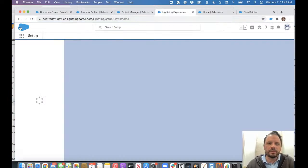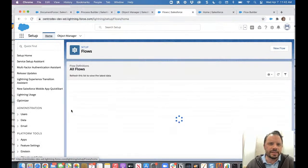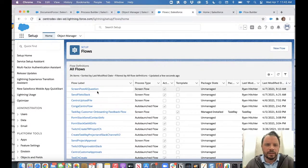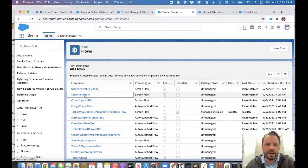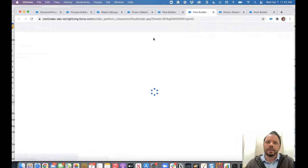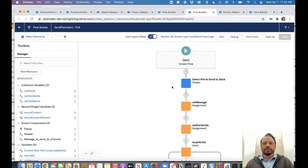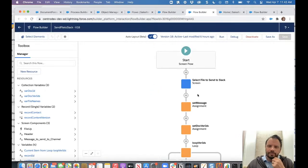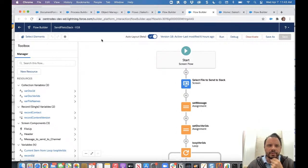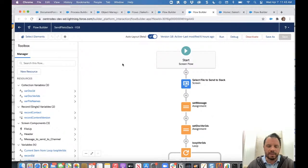This flow is a screen flow. Let's see, send file to Slack. Now, how I did this was, this is just a screen flow type of flow.